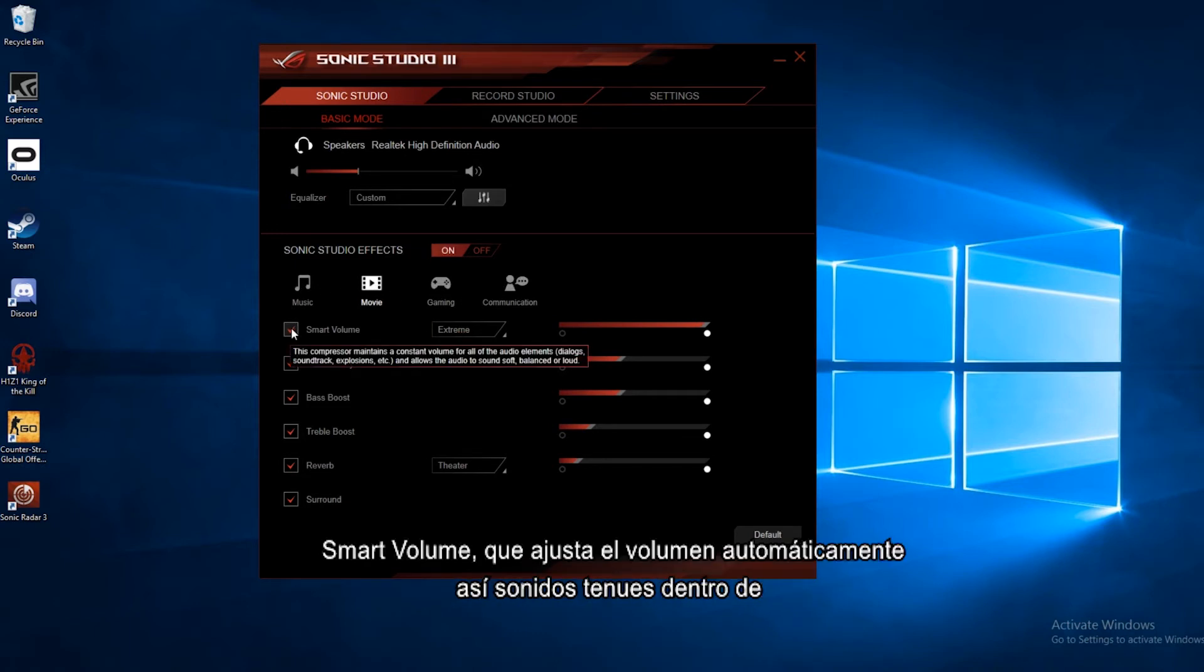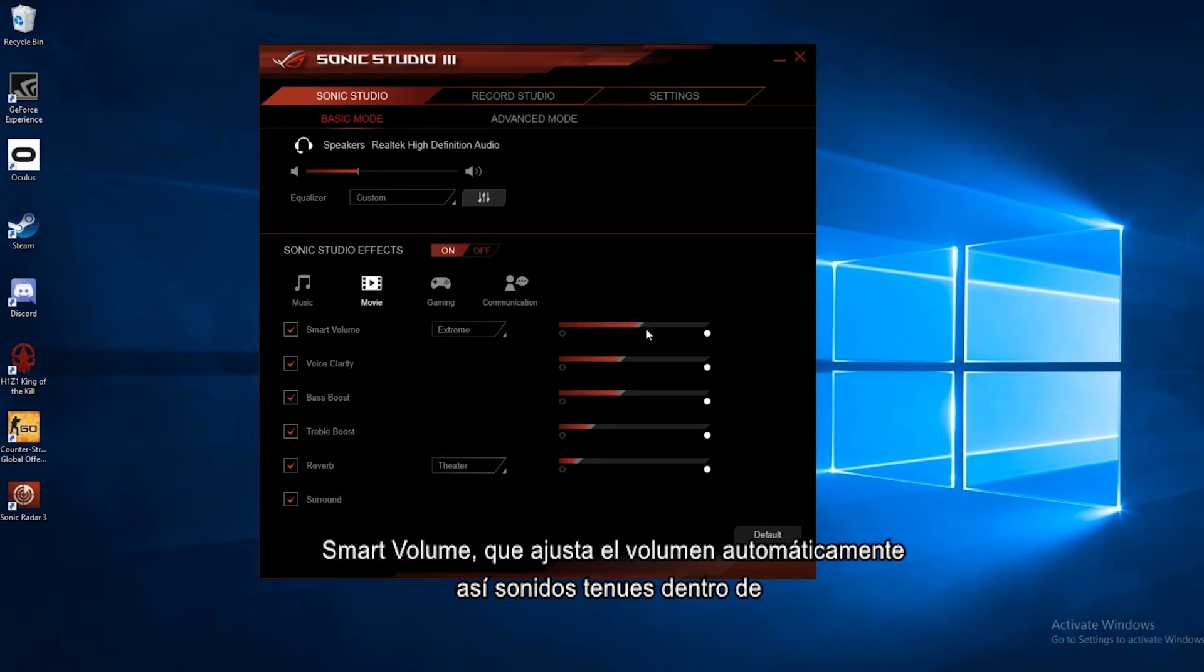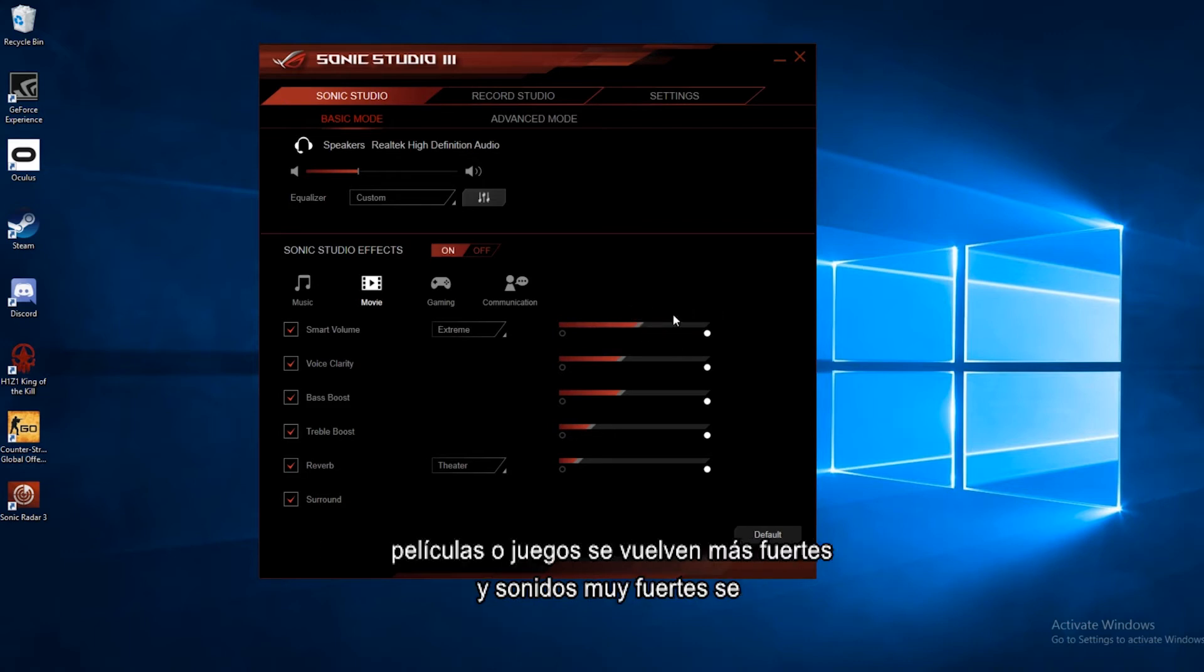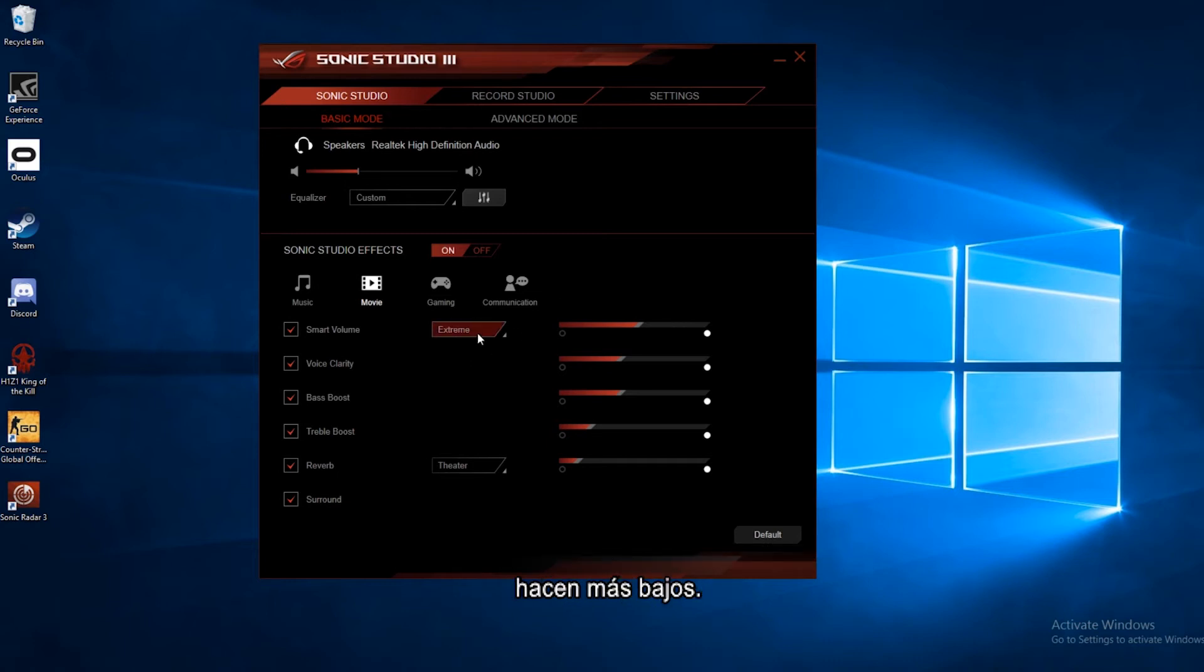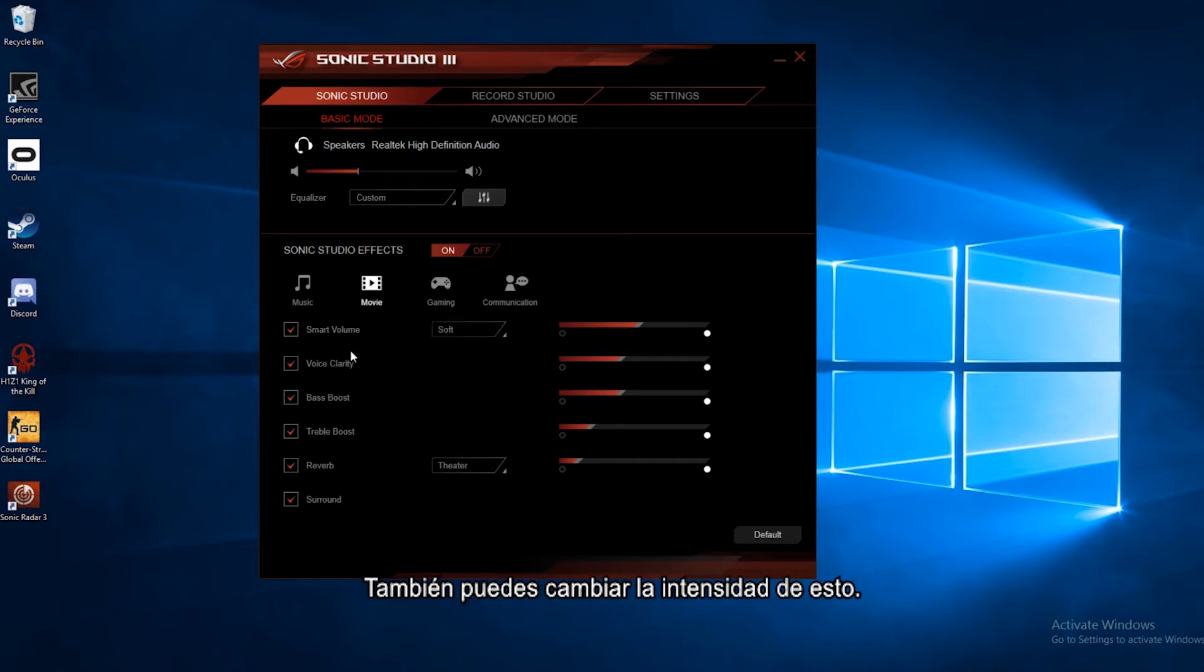Smart volume adjusts the volume automatically, so things that are quiet in whatever movie you're watching or game you're playing are a little louder, and things that are loud are a little bit lower. You can also change the strength of this.